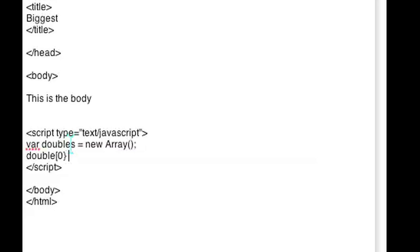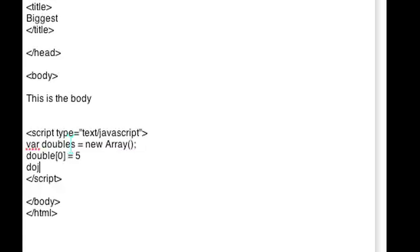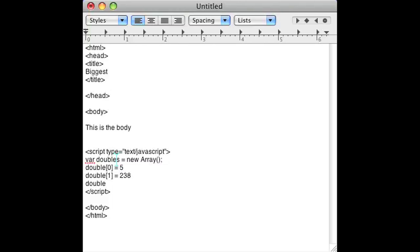For the first one we'll say it's 5. For the second one we'll say it's maybe another random number like 238. And for another one we'll say 12.